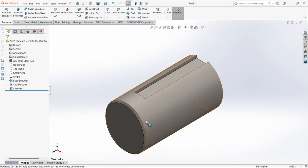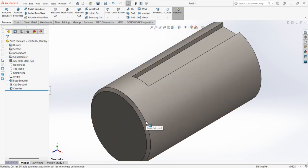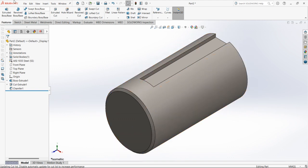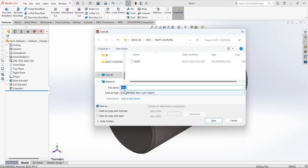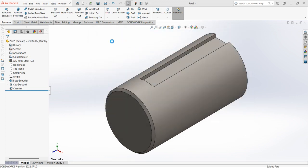This is the texture of stainless steel applied to the driver shaft. Now save the file as 'driver shaft'.